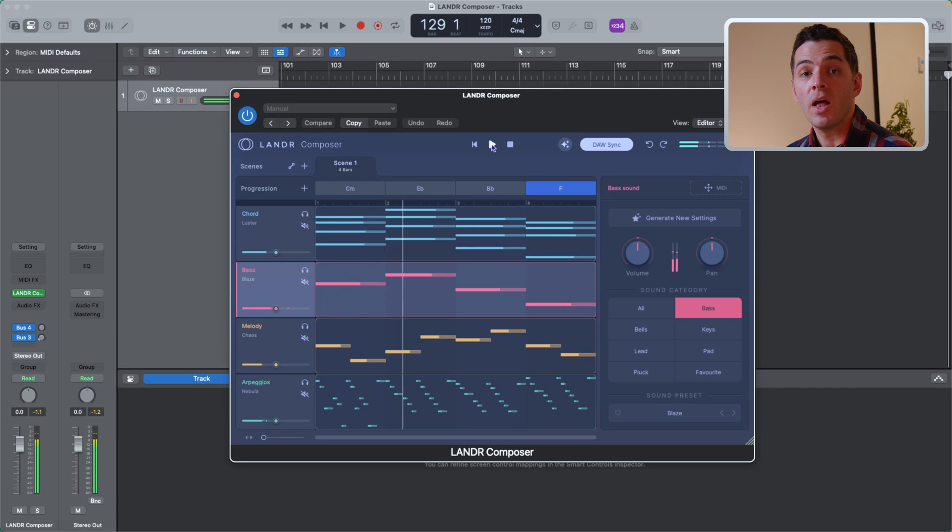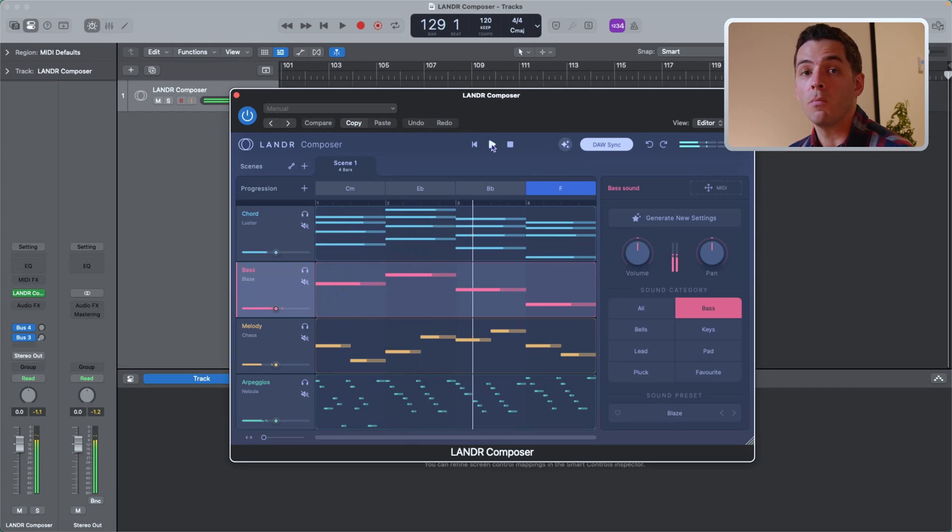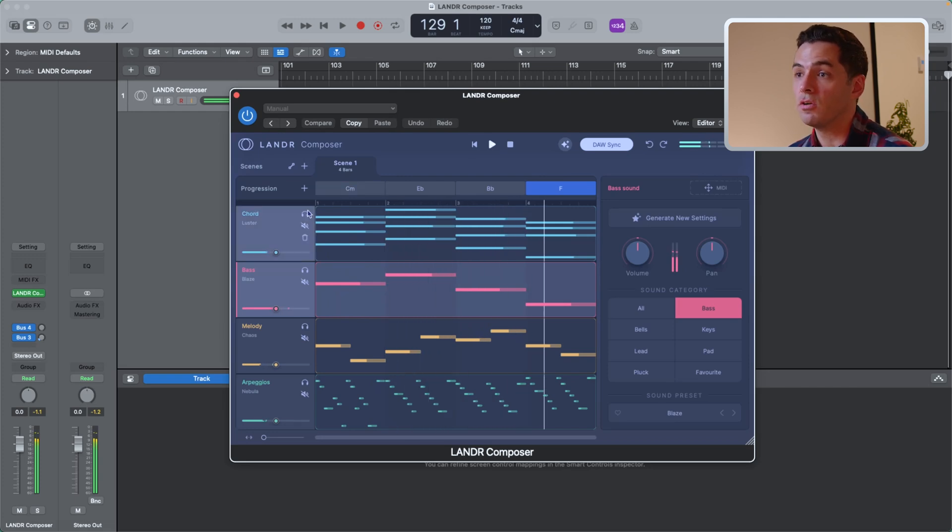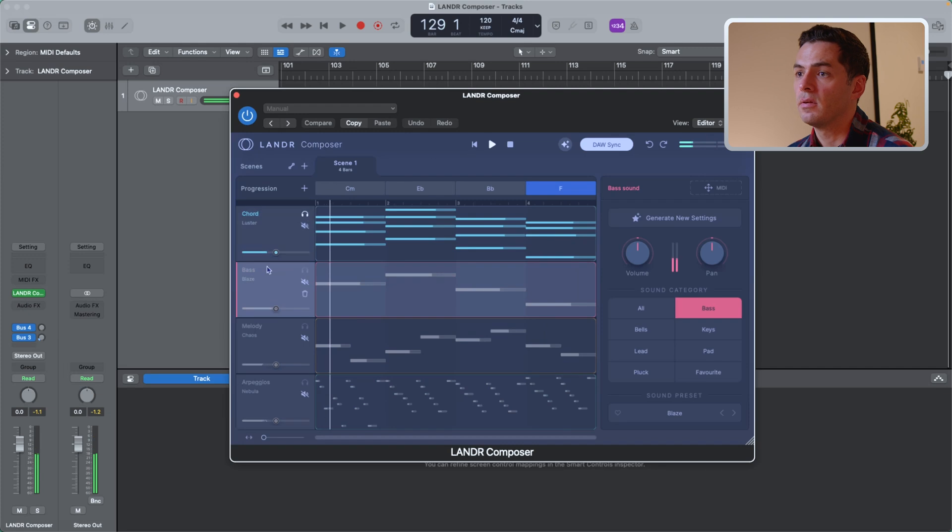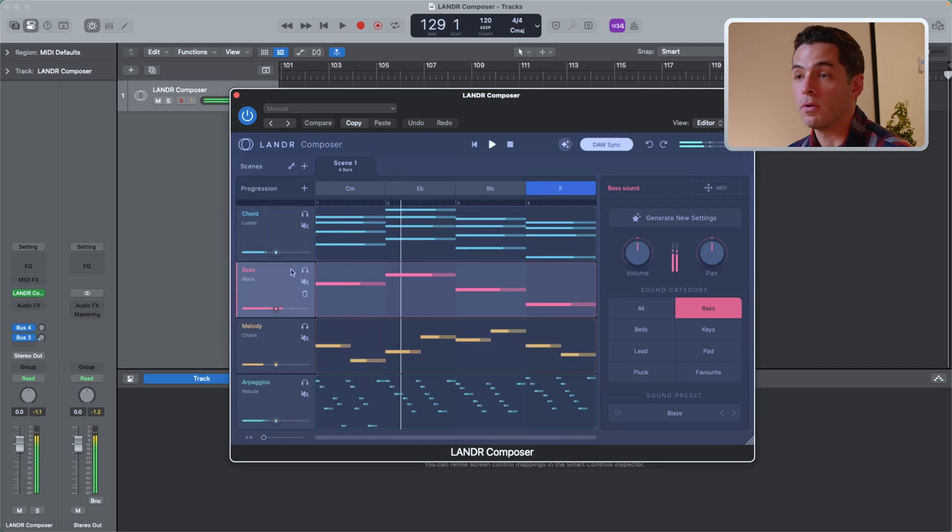With each module, I can either solo or mute them depending on what I want to hear. So if I want to hear just the chords, I can press that. Or if I want to hear the whole thing without the bass, I'll just press the mute button.